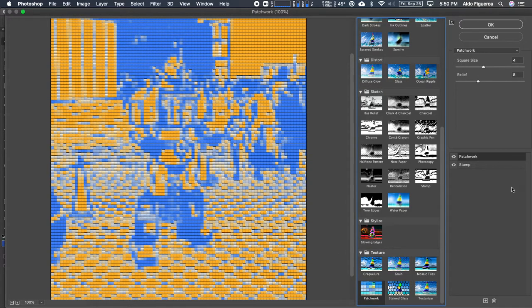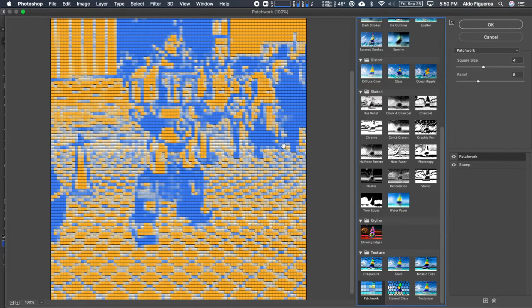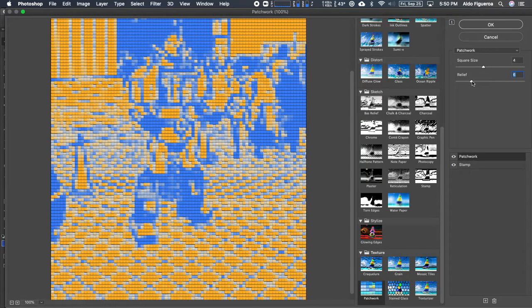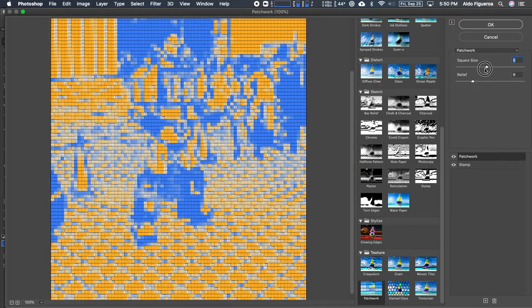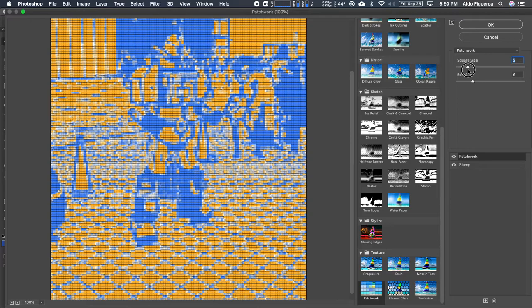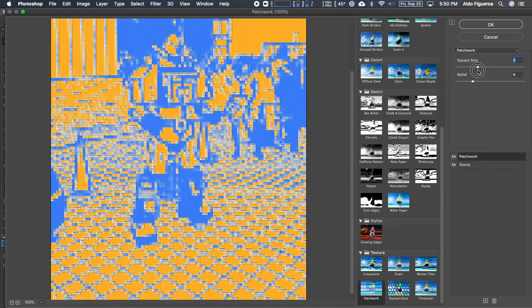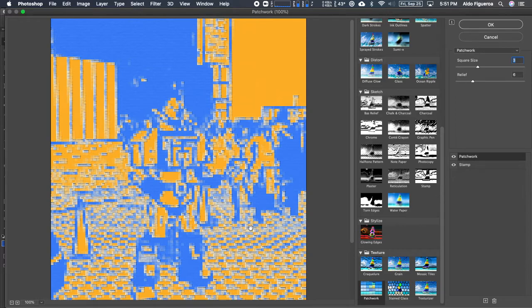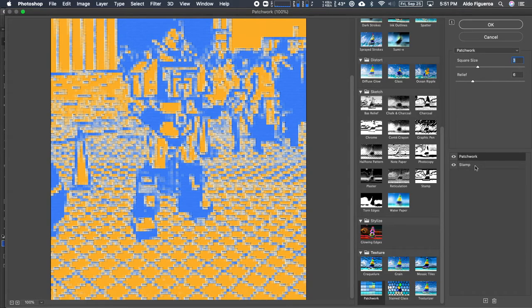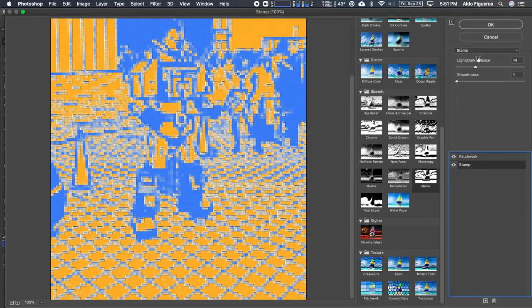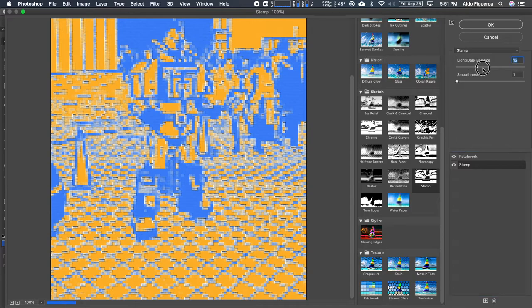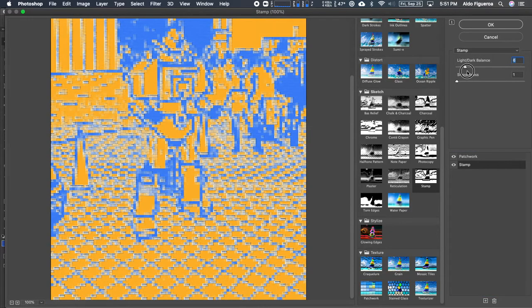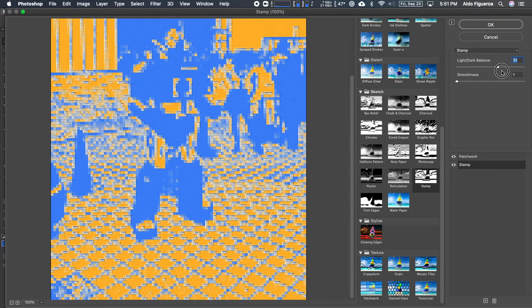So what if I make my relief or the square is a little bit smaller or maybe larger? I like this pattern that's going on down here. What if I go back to my stamp and increase the darkness or decrease the darkness?